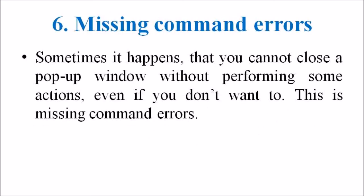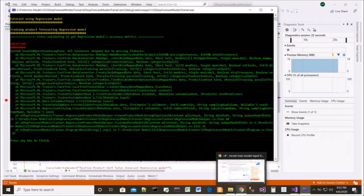The sixth one is missing command errors. Sometimes it happens that you cannot close a pop-up window without performing some actions, even if you don't want to do that. This is a missing command error, which can be not only the absence of a button but also the absence of a logical option or portion occurring while coding that particular program.